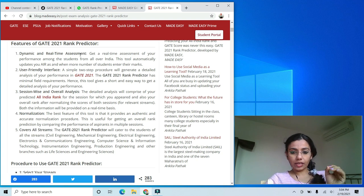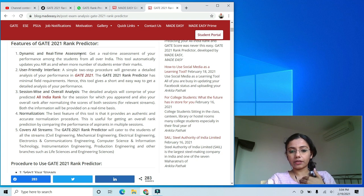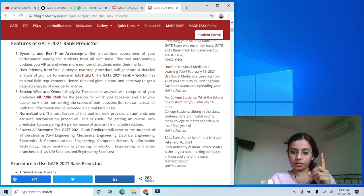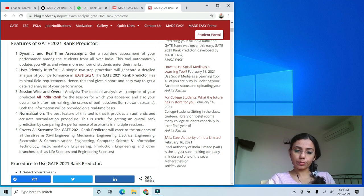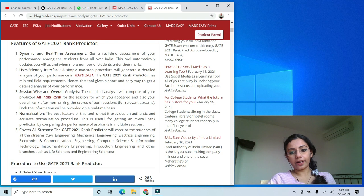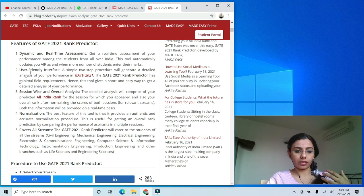In layman's terms, real-time assessment means: if 1,000 students took the Civil Engineering paper but only one has entered their response sheet, the rank shown would be number one. But if all 1,000 enter their sheets, your actual relative rank will be shown. So this is a dynamic, real-time process. Considering many students are using this tool, you'll get a fair idea of where you stand.